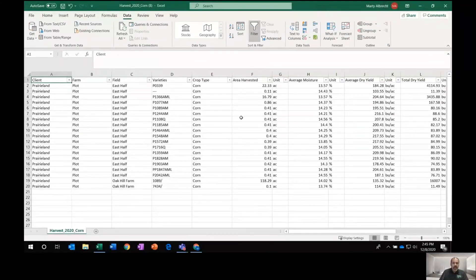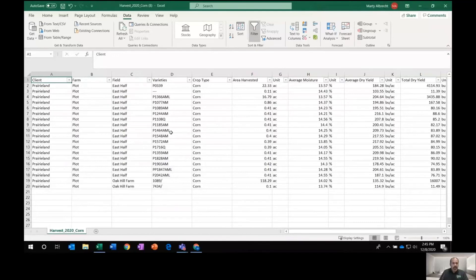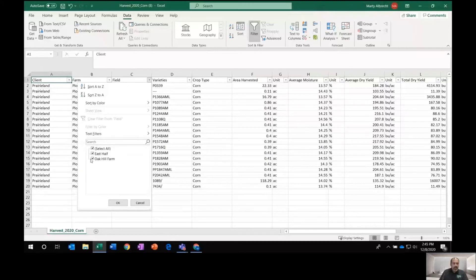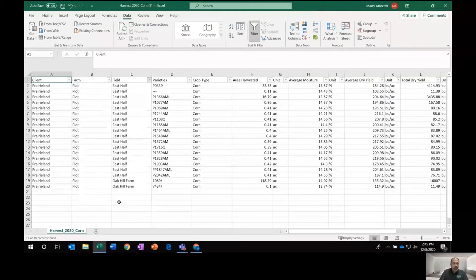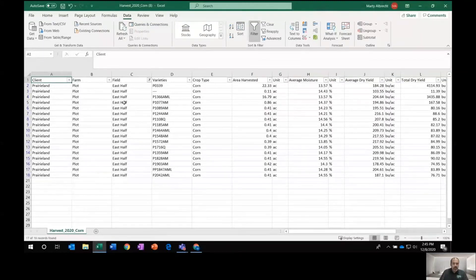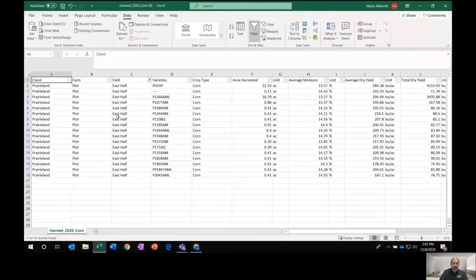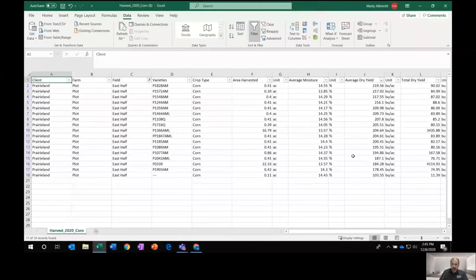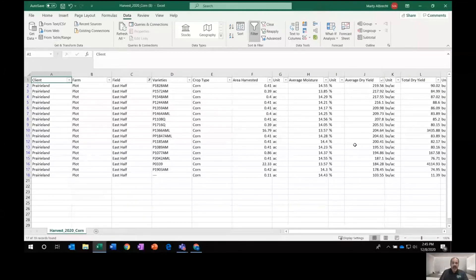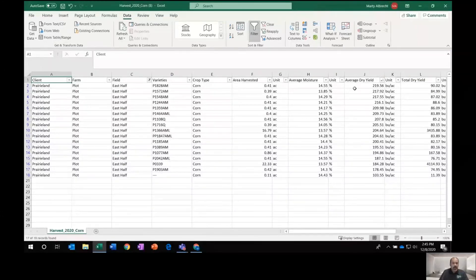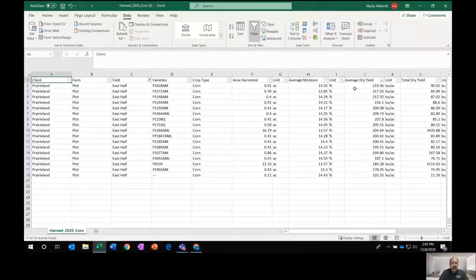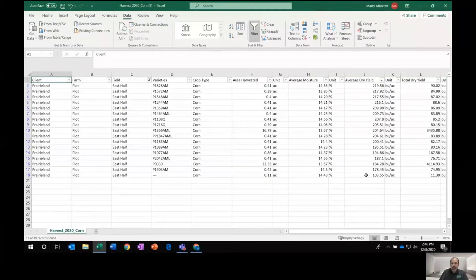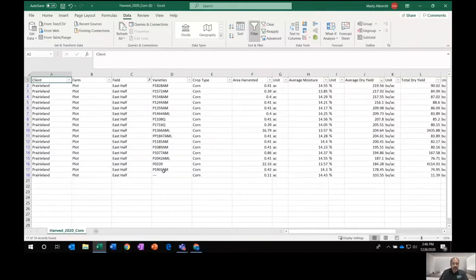And then just use this little Excel spreadsheet here to click on data and filter. And we actually have a variety strip trial in one of these fields. And I want to look at specifically that. So it's on the east half. I'm going to uncheck the Oak Hill farm field. There we go. Now we're just looking at east half field data here. And I'm going to go to the average dry yield column and sort from largest to smallest. And just like that, I have ranked this strip trial by yield for a variety. Quick and easy. It yielded from about 219 bushels per acre down to 103. And we can see which varieties did the best and didn't do the best.